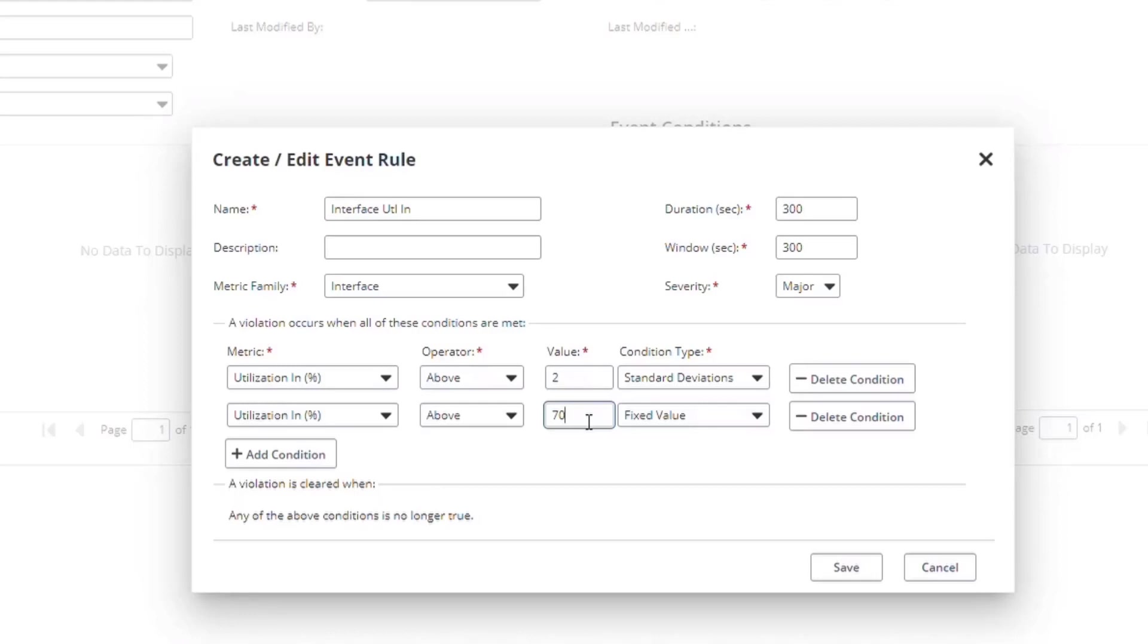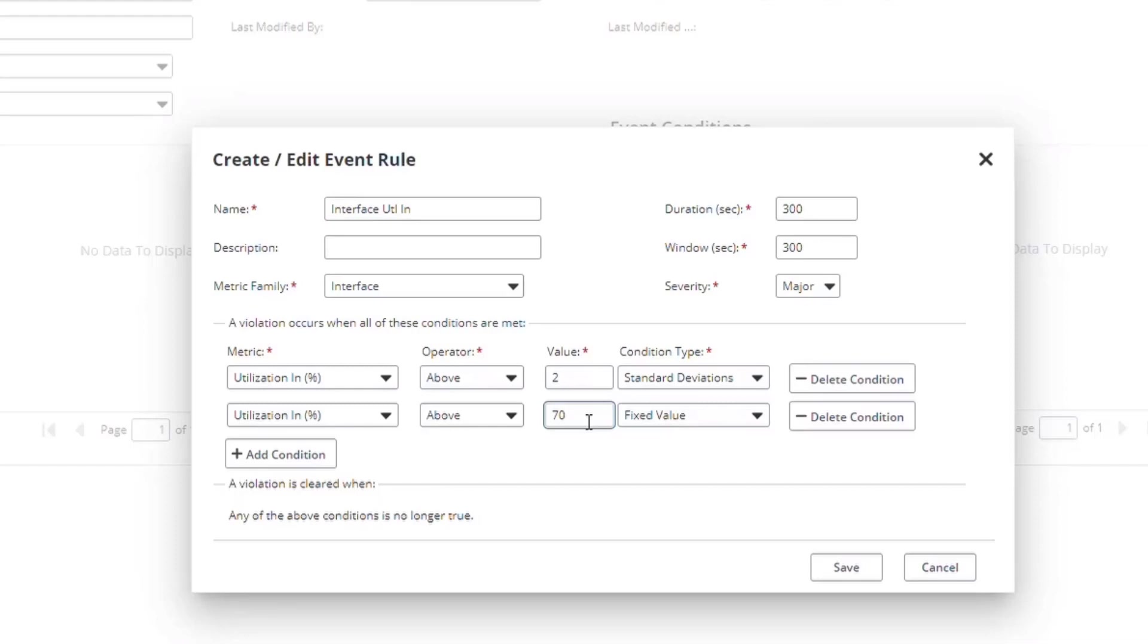But for an interface that typically has high utilization, say one that always runs around 80%, it will only generate an alert if there's a major change based on the baseline. This is also useful in cases where you have something like a daily site backup that runs outside of typical business hours but saturates the network at the time. You don't want to see a daily threshold event because you know it's going to happen, and so the standard deviation rule helps you there.